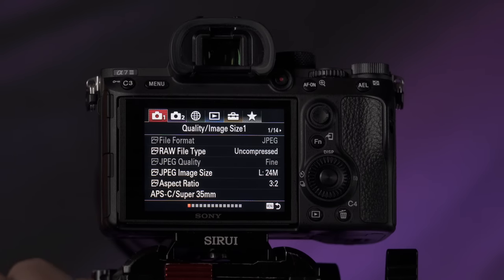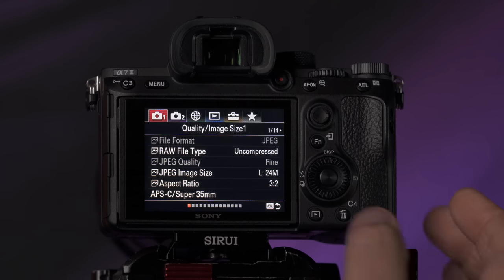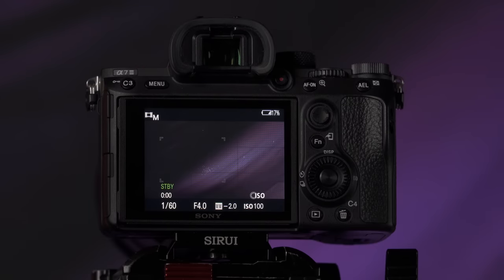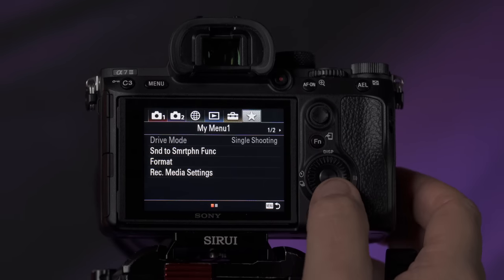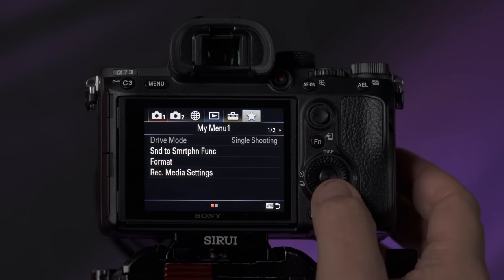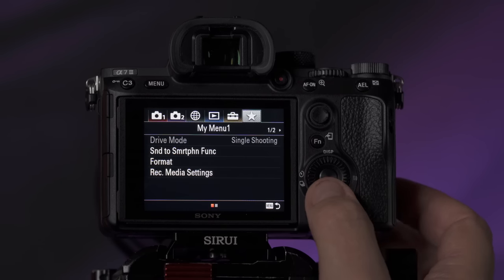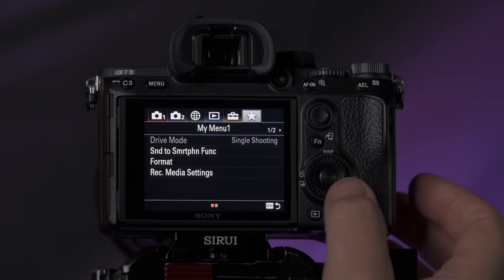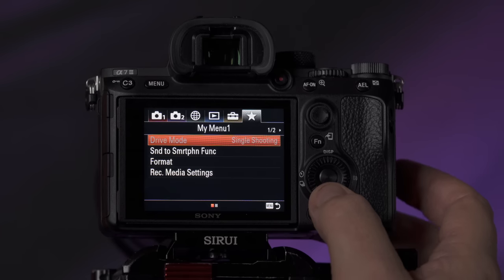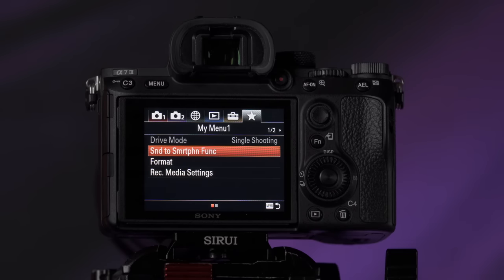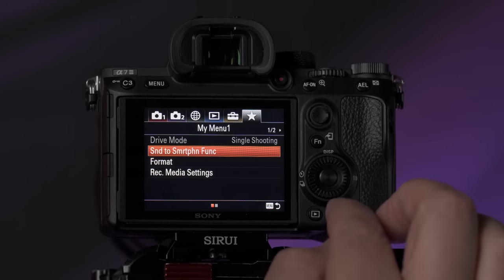As you're scrolling through the menu, you may come across an option you think you'd use at some point but not a lot — something you want to get to quickly when you need it. Rather than putting it on a custom button or in your quick function menu, I like to put those options in what's called My Menu, which you can customize to be whatever you want. I have just a few set up there — like send to smartphone, format the memory card, and record media settings — things I use frequently but not so much that I want to use a custom button for.